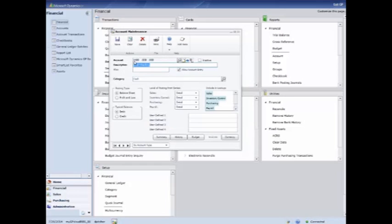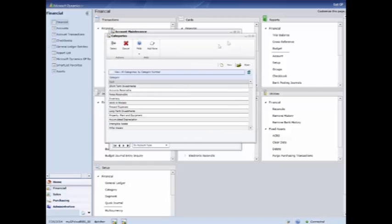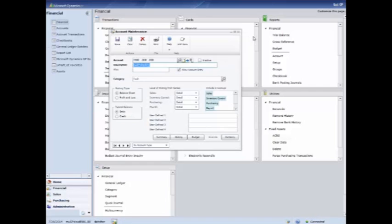The account has an 1100 main account and then two different segments with different digits. The description is a required field, listed in there. A category shows you all the different categories that you could select for this type of account. And the posting type and typical balance, those are the required fields in this window.